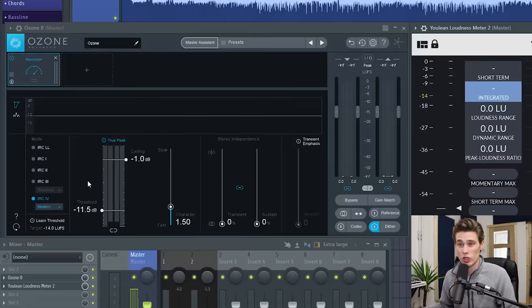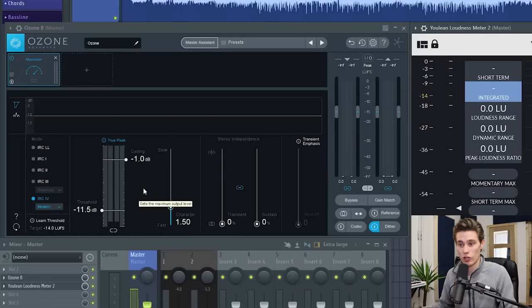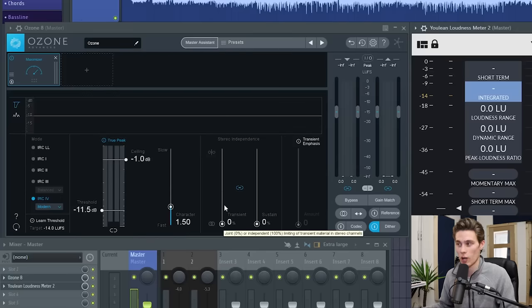The first thing is that I'm using a limiter. I'm using Ozone limiter. They all sort of work the same. They sound a bit different, but they all have similar tools on them for ceilings, thresholds, character, stuff like that.